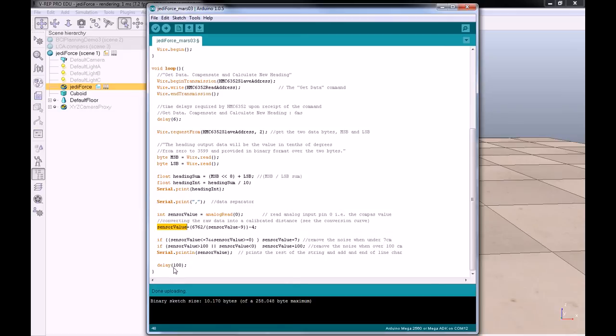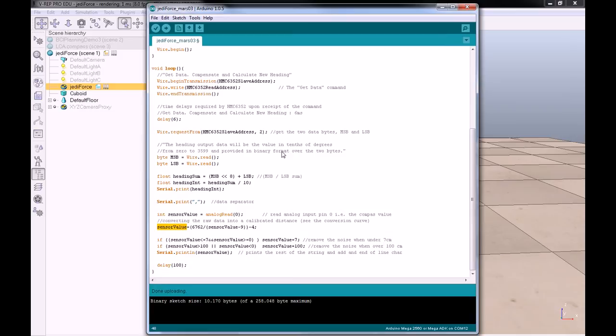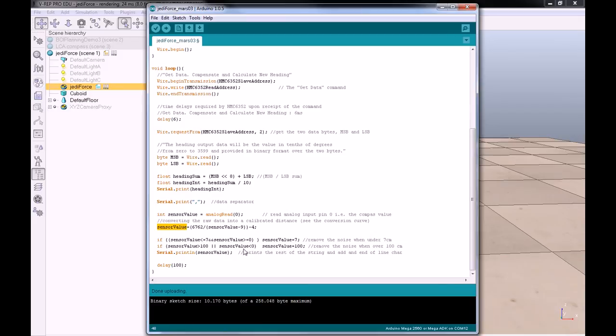And put that inside the serial port with an end of line character. And we do that again every 100 milliseconds. This program is going to spit the value of the heading of the compass in degrees, comma, the value of the distance detected by the PSD sensor in centimeters, and then carriage return, end of line.